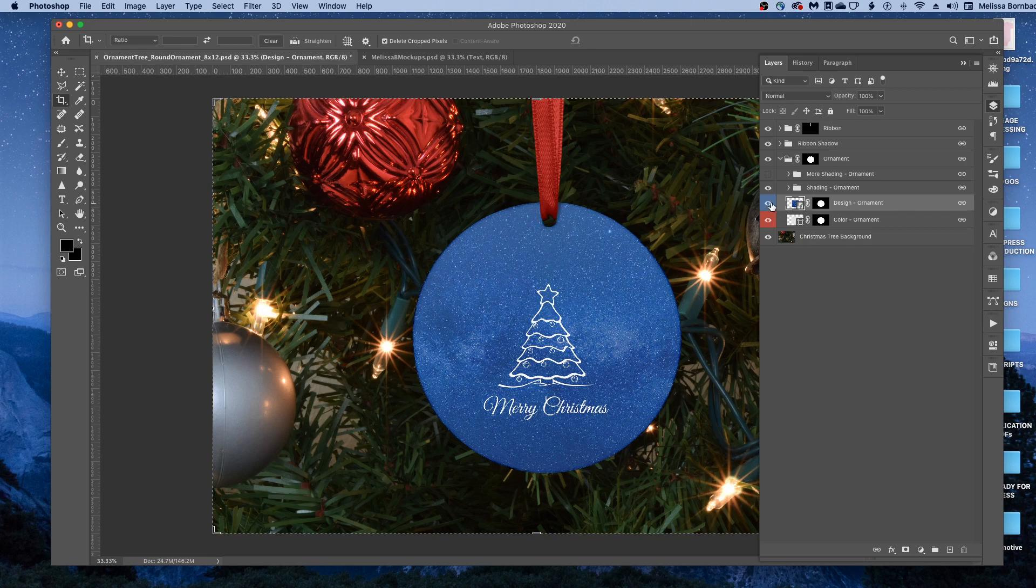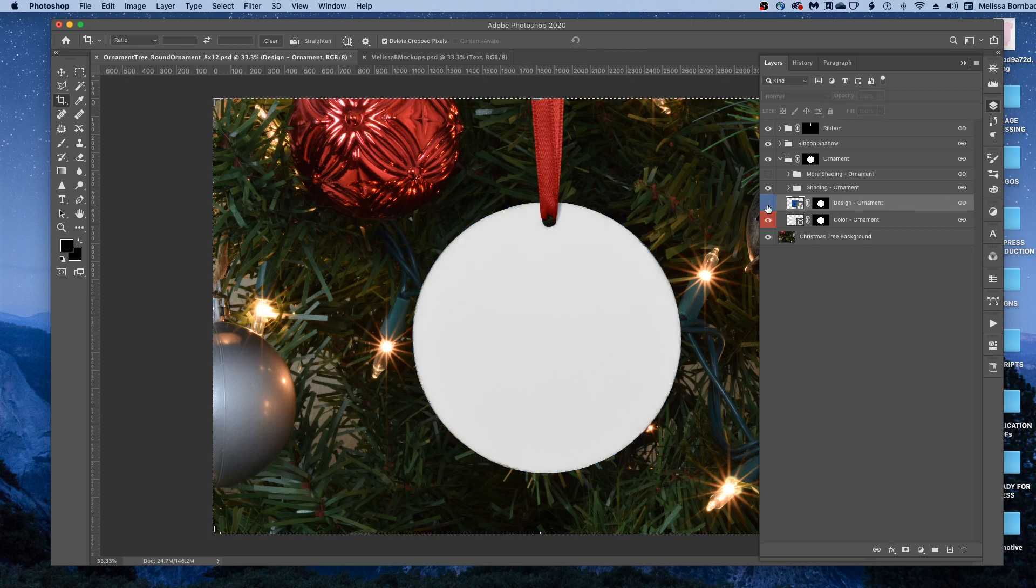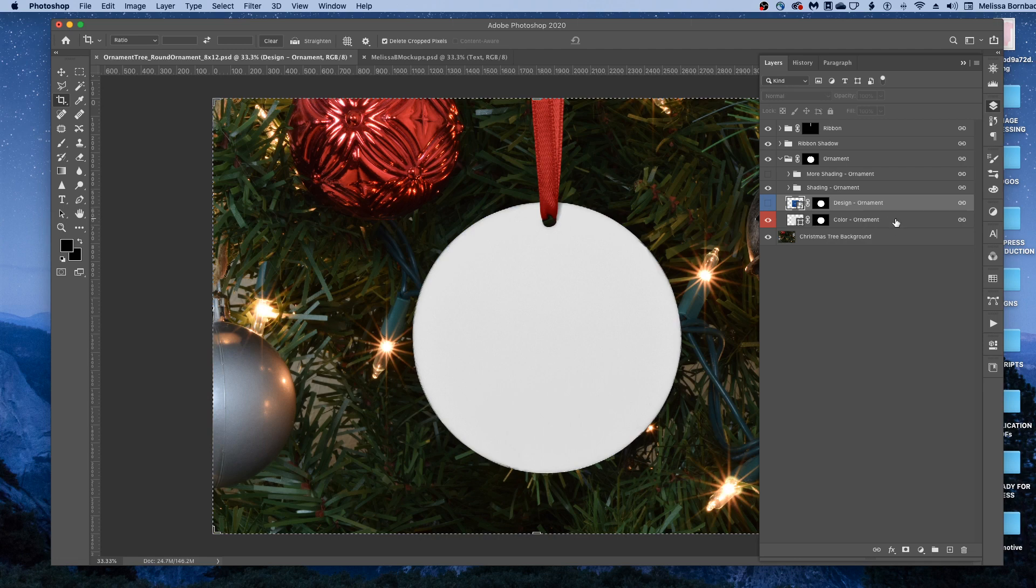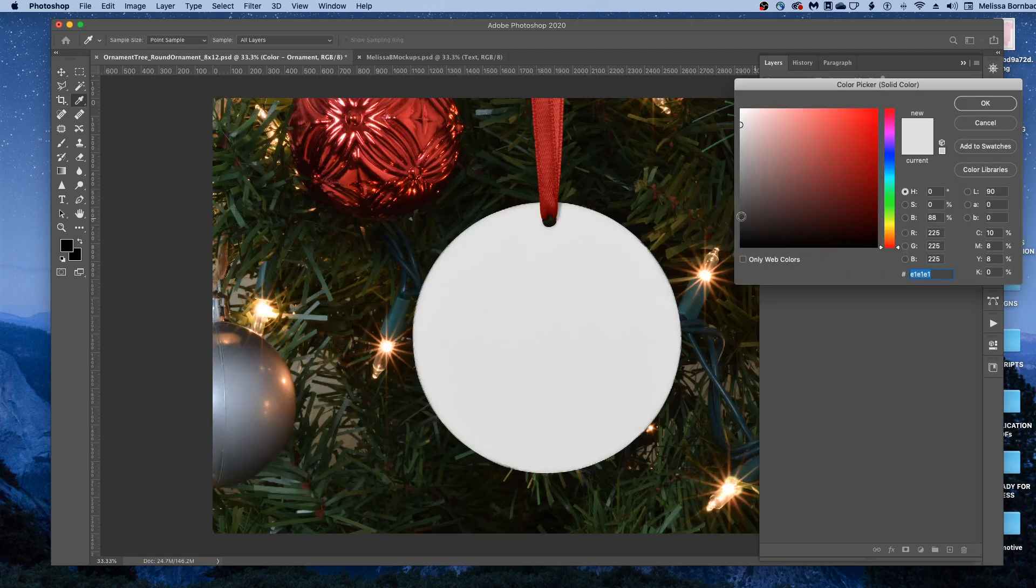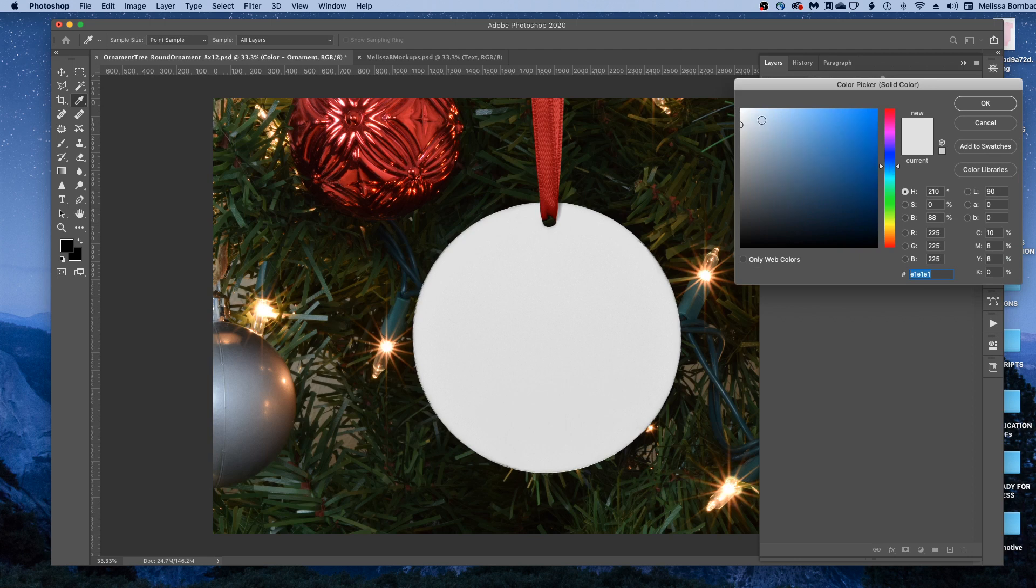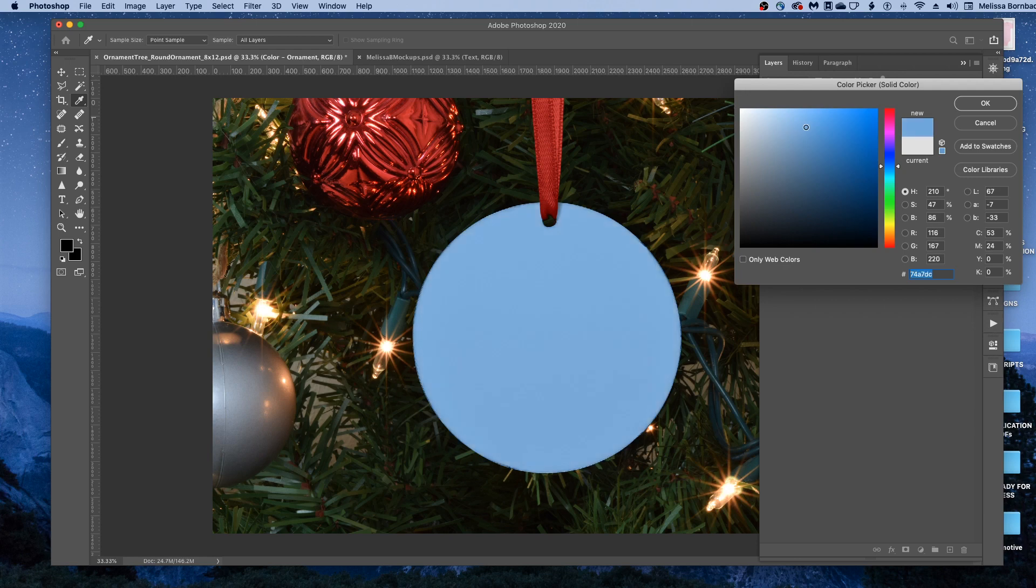You can also change the color of the ornament, so we'll click the eye icon to hide the design for a second. And to change the color, just double-click the thumbnail icon in the Color-Ornament layer, and then click anywhere in the rainbow slider, and click in the gradated box to change the lightness and darkness of the color.